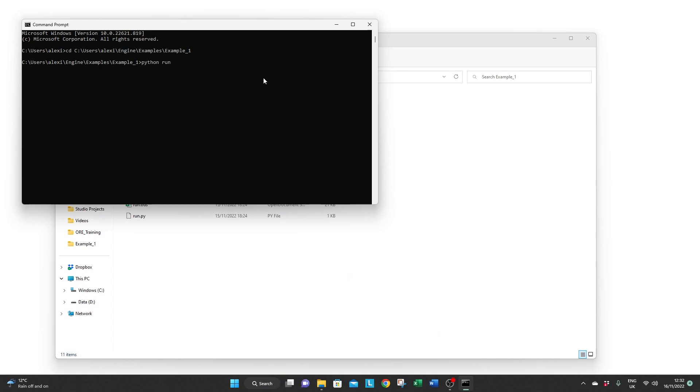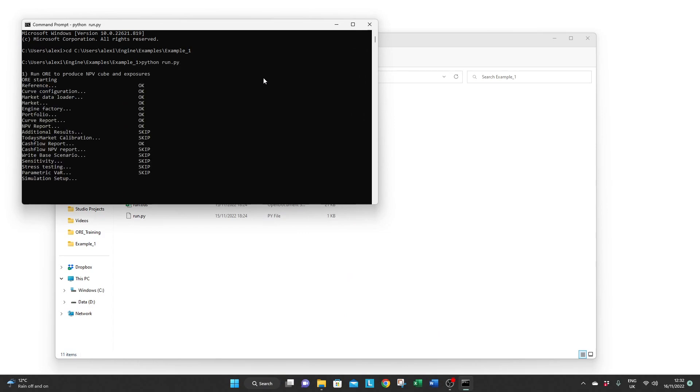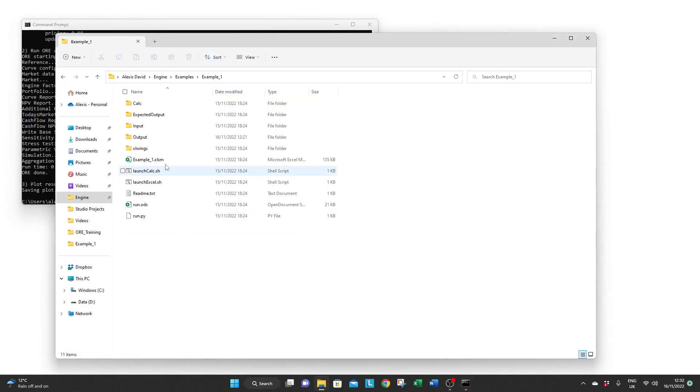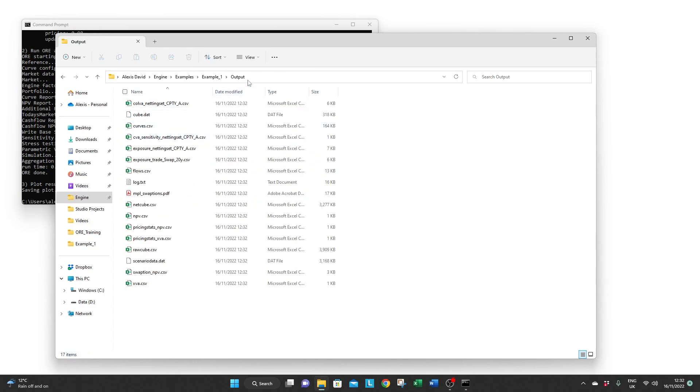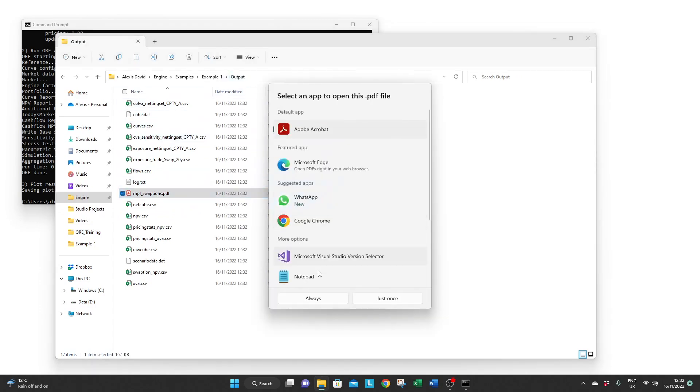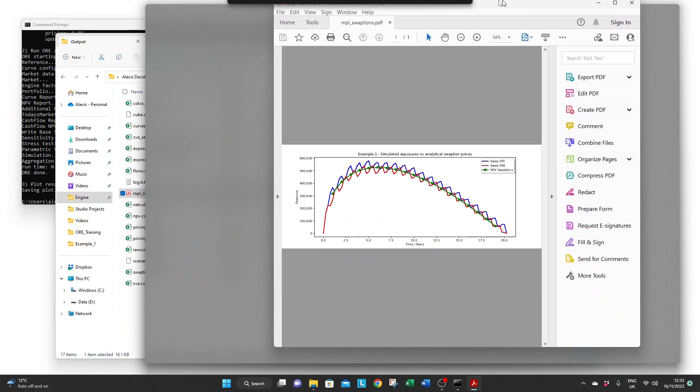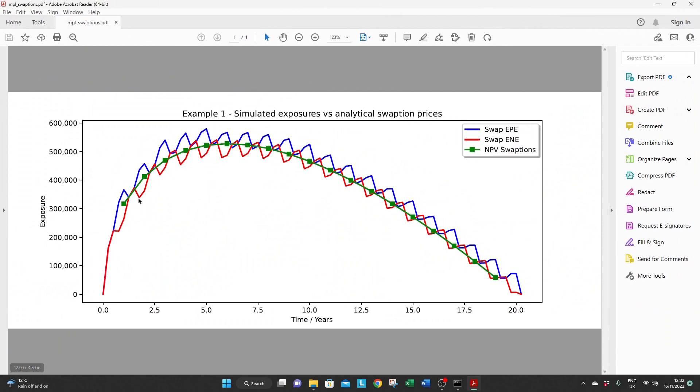Type python run.py and it's alive! It's alive! You can now explore the result of the calculation. Mainly the simulated exposure graph.